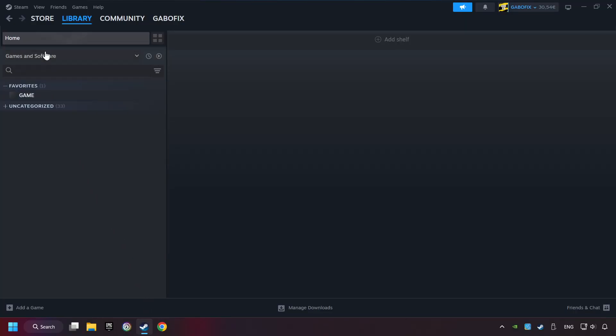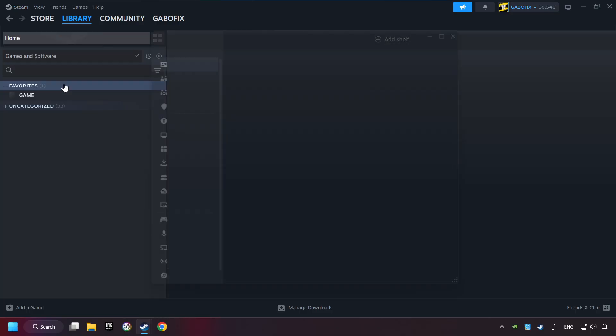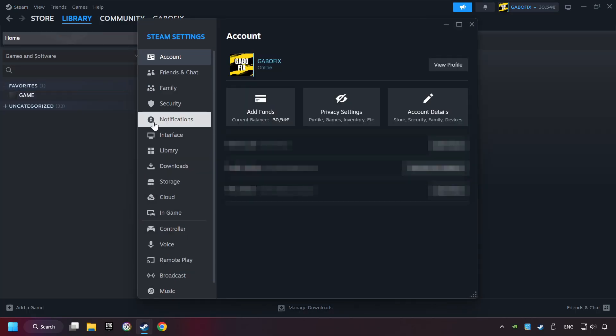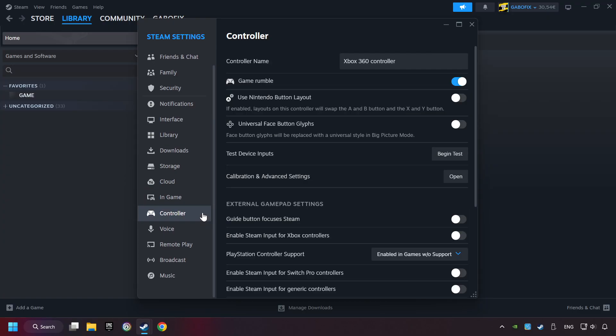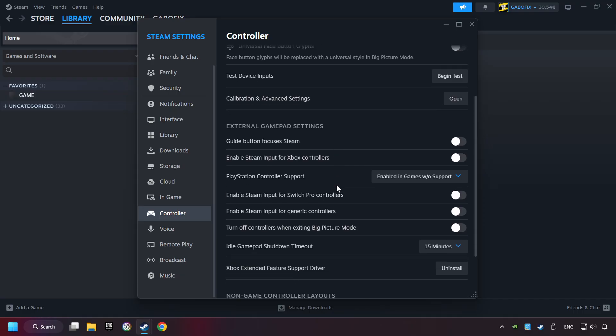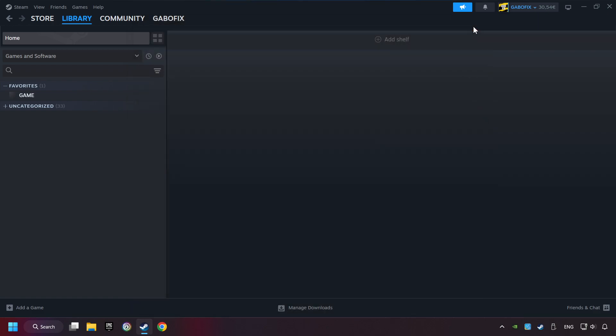Click on Steam title, and then on Settings. Choose the controller settings. You must enable all controller types here. And now you can close the settings.